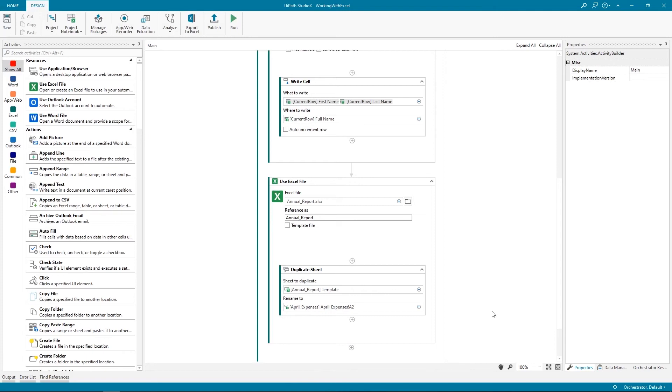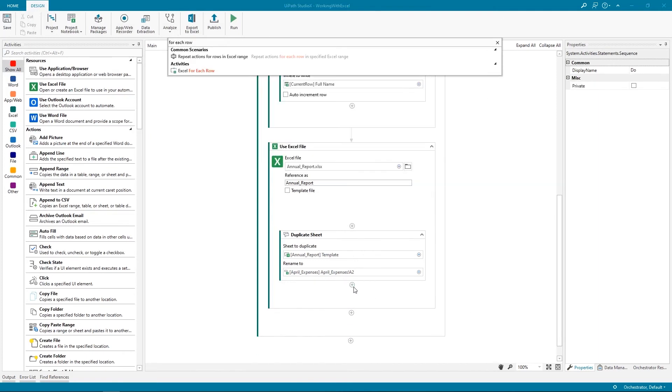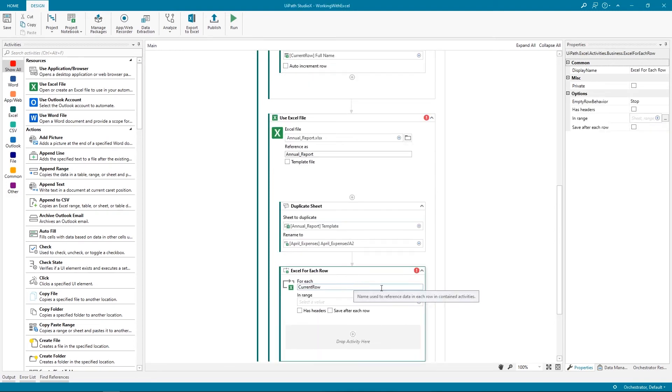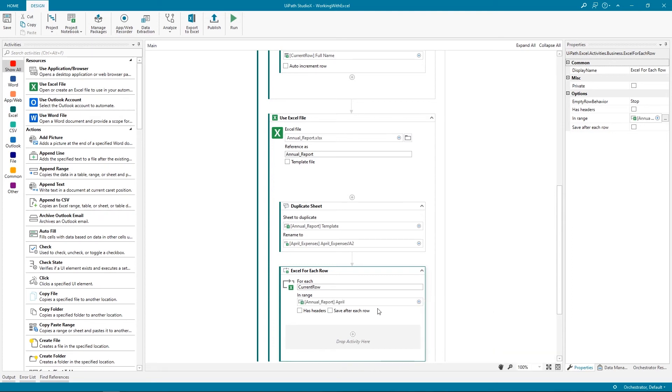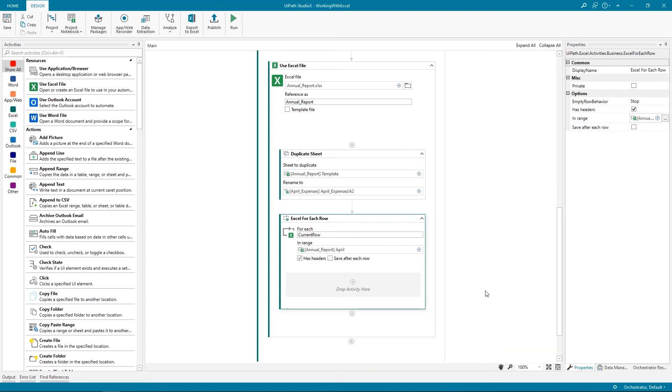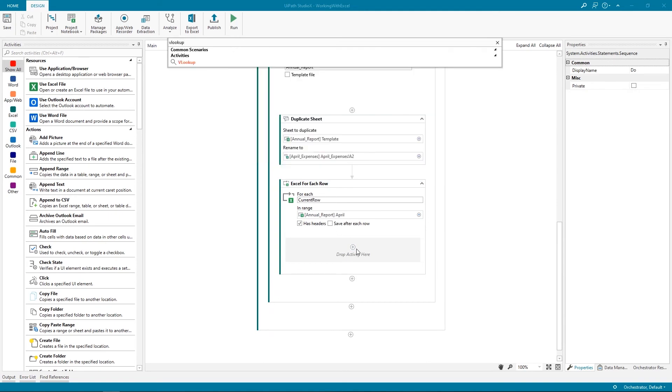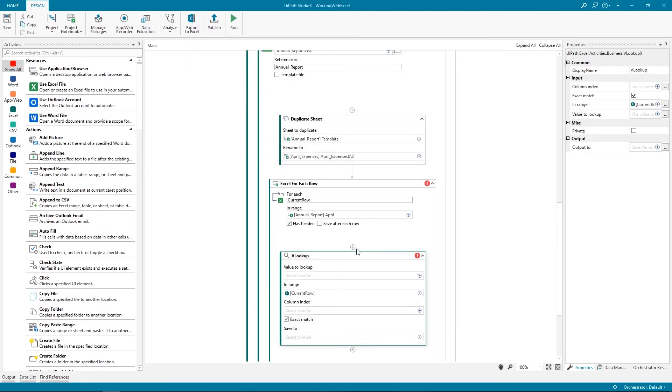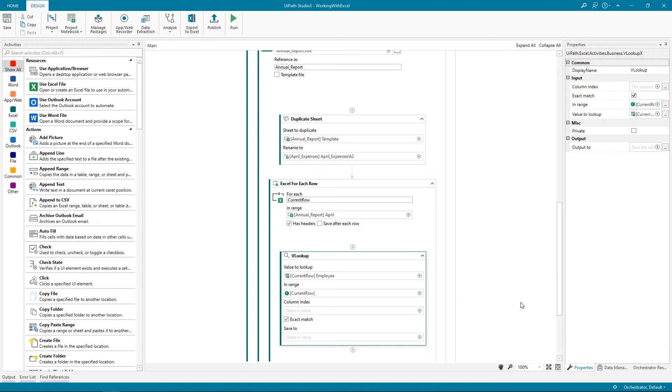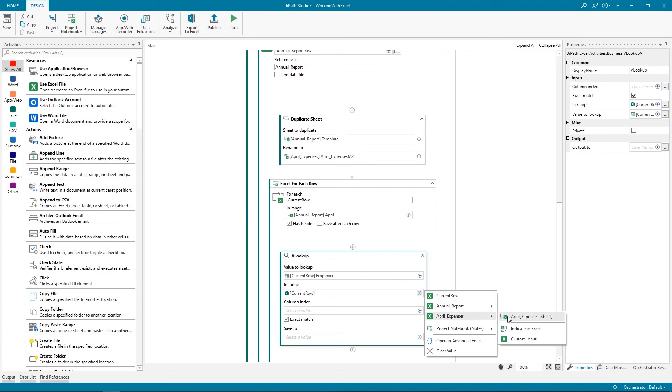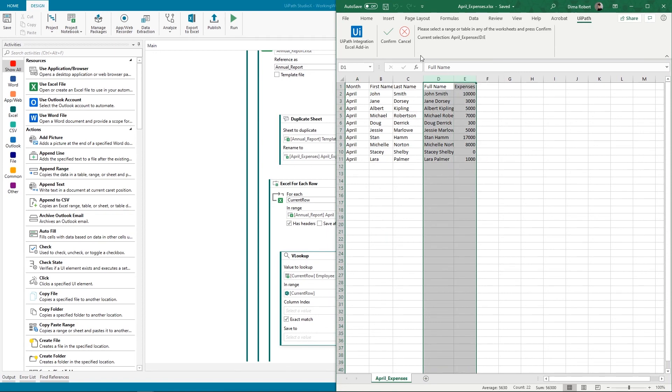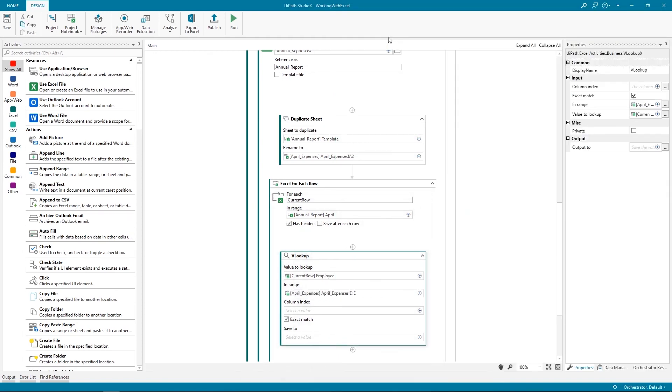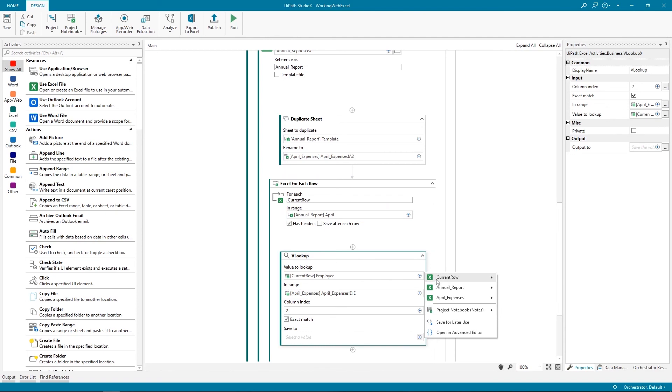And because we want to populate all of the rows, we use an Excel For Each Row action. We indicate as range the sheet April from the annual report file and confirm that it has headers. Next, we add inside the For Each a VLOOKUP action. It works just as the Excel VLOOKUP formula does. We need to provide a value to look up, in our case, the employee name. Next, we tell the robot where to look for the value. In the April expenses file, and the column index number relative to the full name column. Lastly, we instruct the robot to look for the exact match and to save what it retrieves in the Expenses column from the annual report.